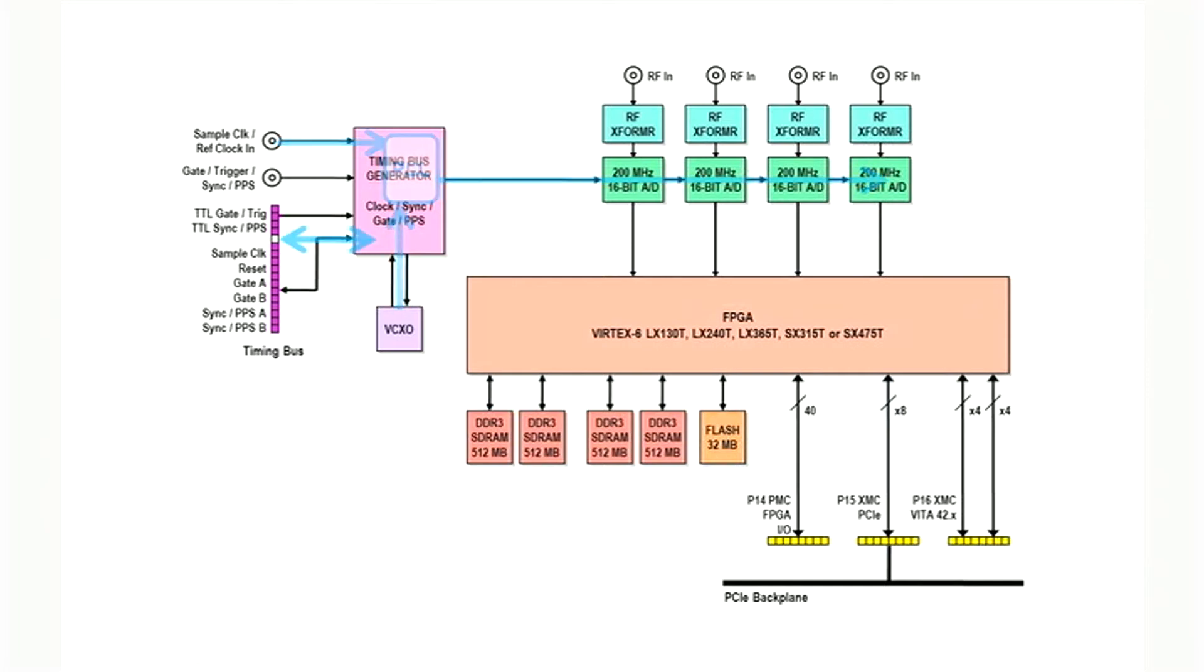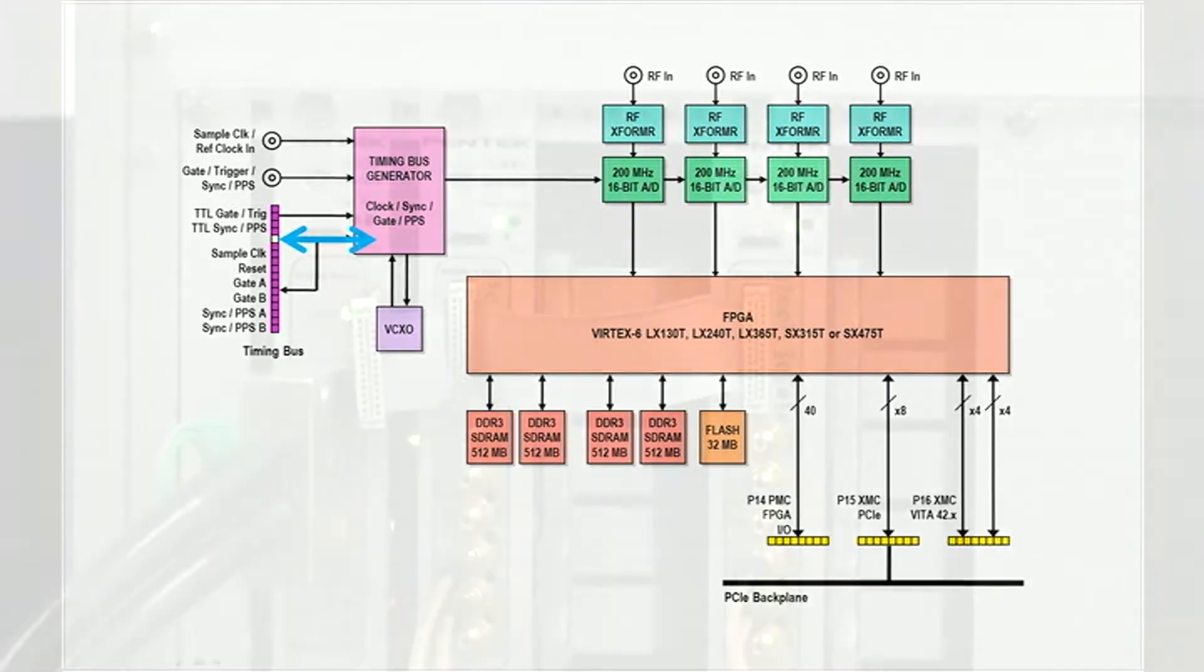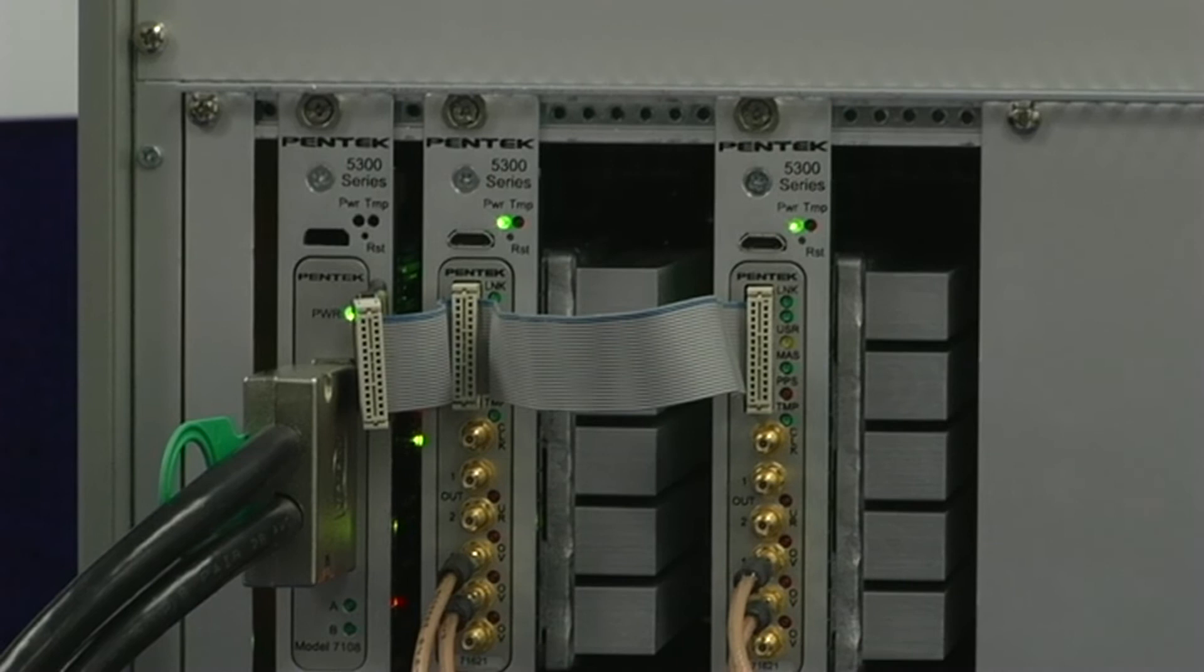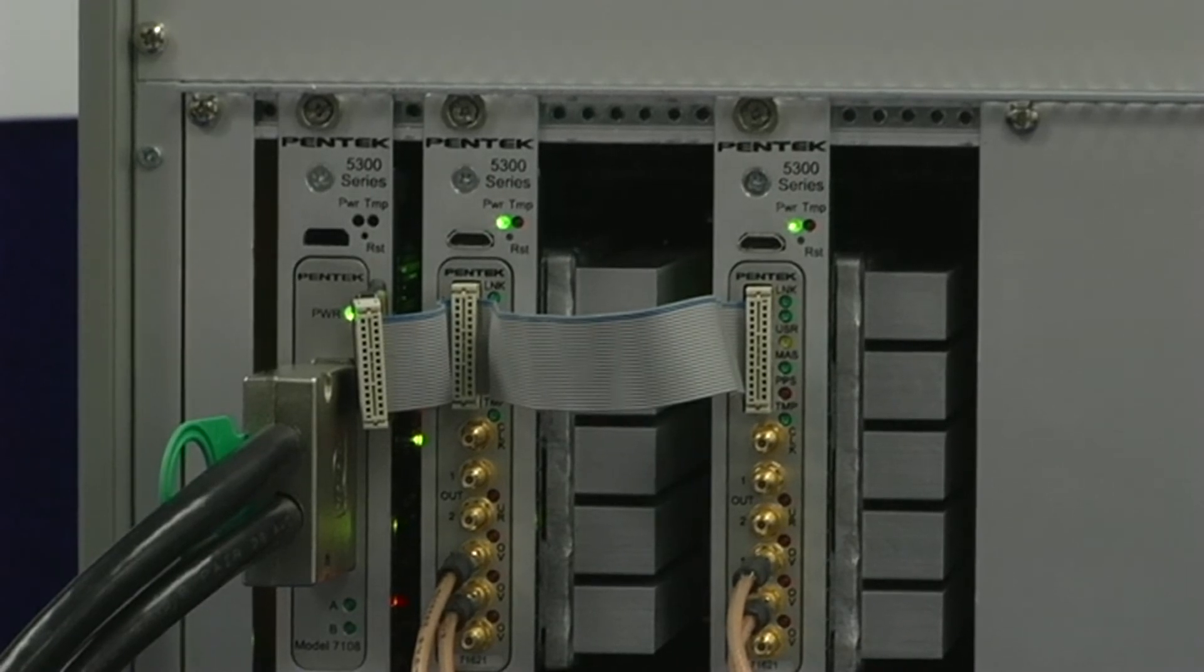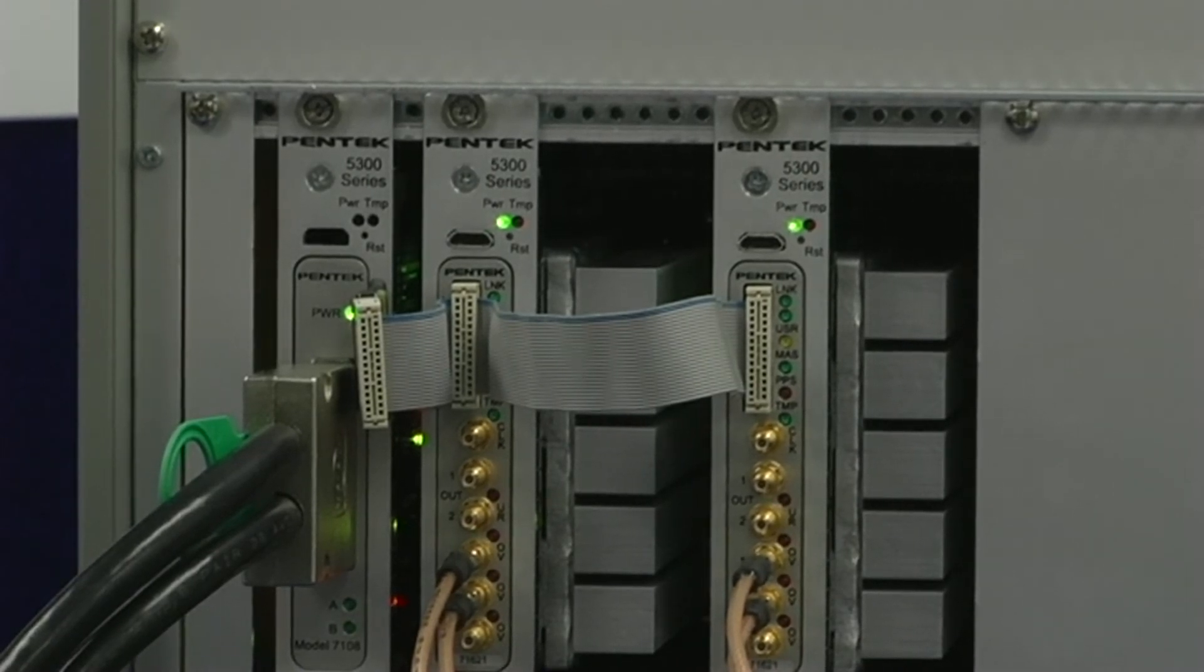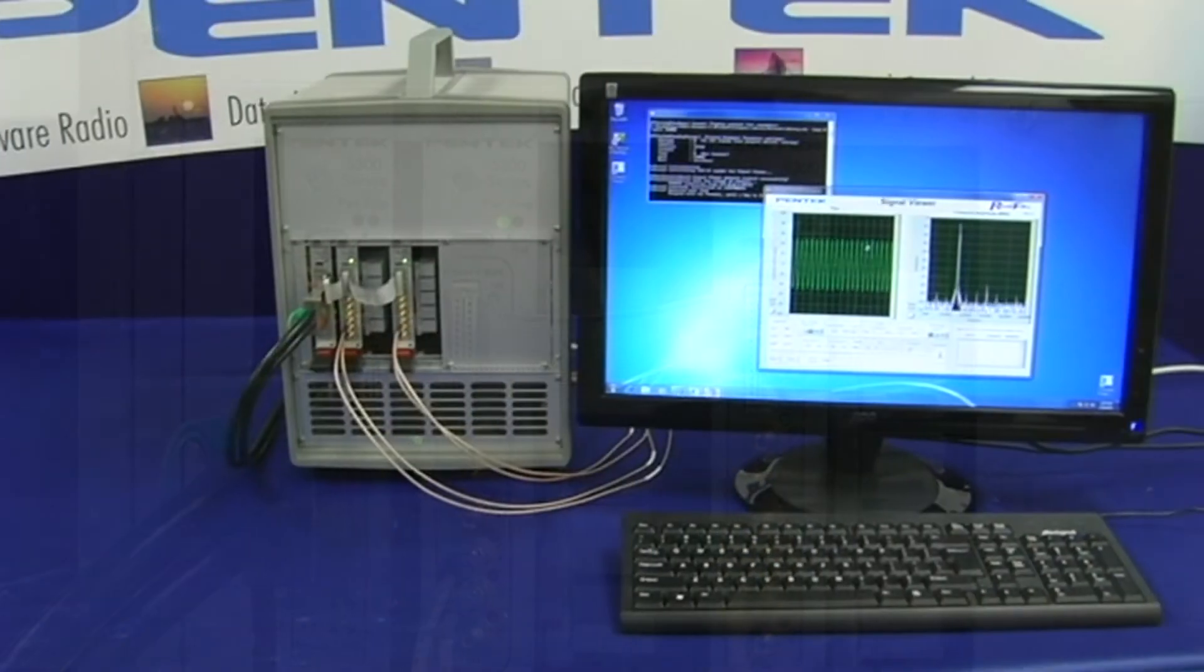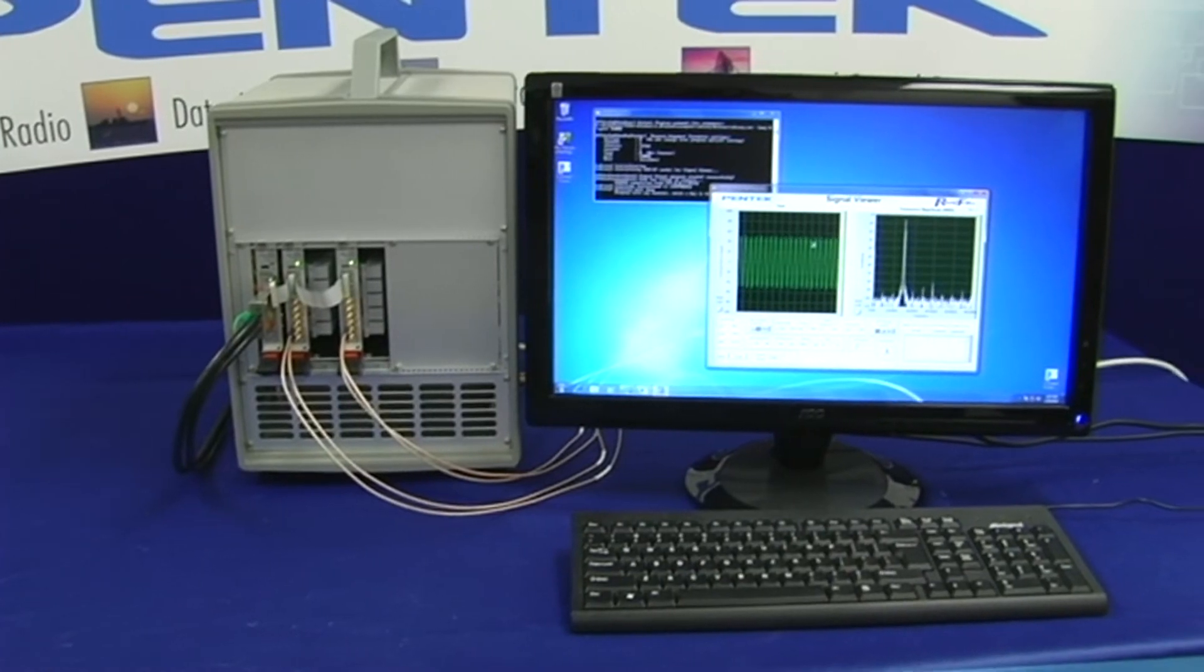In addition, all boards in the COBOLT family provide a front panel timing connector for distributing timing signals across multiple boards. A ribbon cable is used to distribute clock, gate, trigger, PPS, and sync signals, making large multi-board systems easy to build.